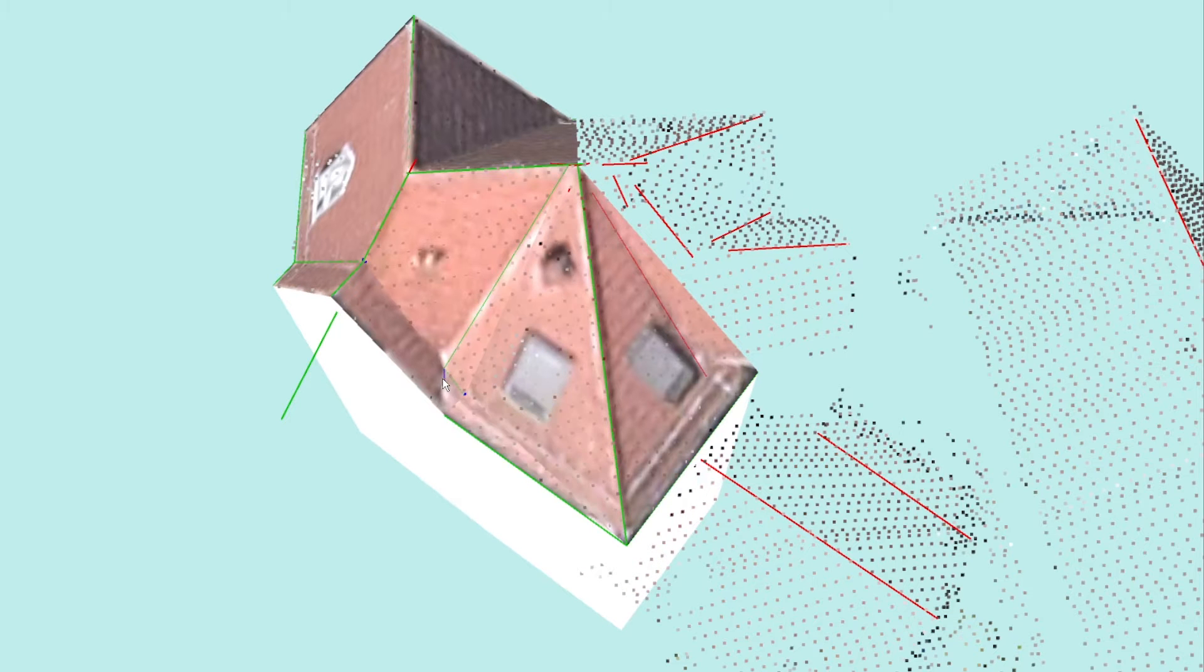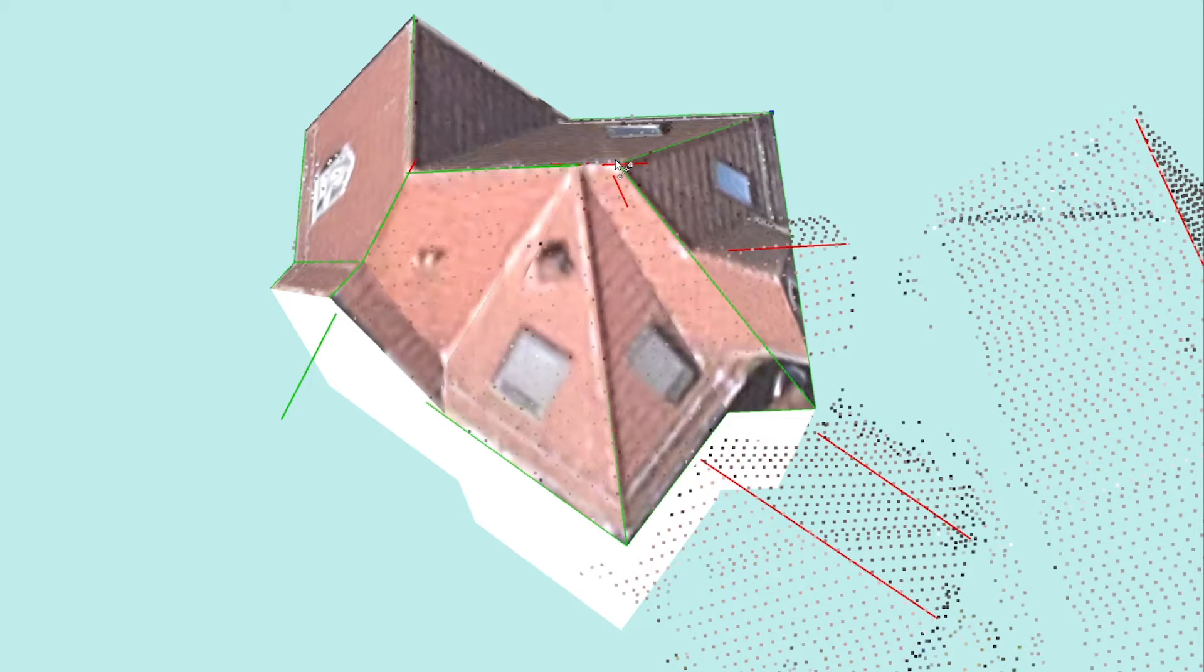With the smart preview function, you can use your human experience in an intuitive way and quickly clean up ambiguous data situations. In this way, you can also model complicated roof shapes step by step.